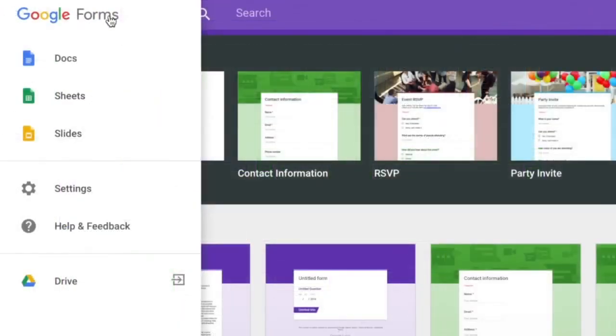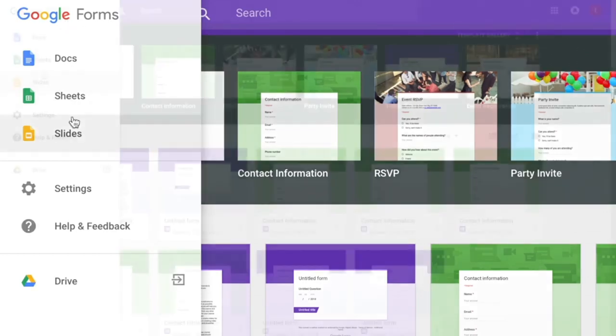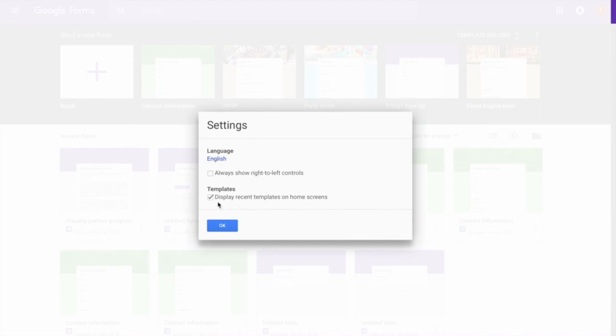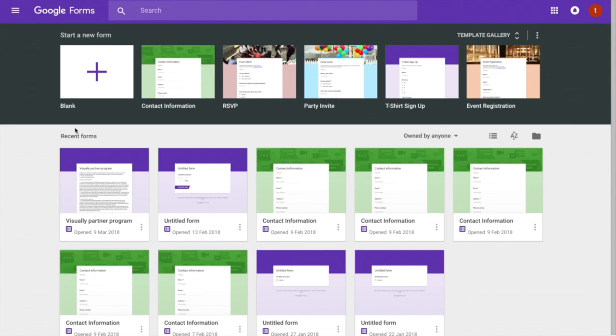Let's look at the main menu. Clicking it gives you options to navigate to other Google apps. You can click the Settings option to change the language of the app and toggle whether recent templates are displayed on the home screen. After changing any settings, hit the OK button.